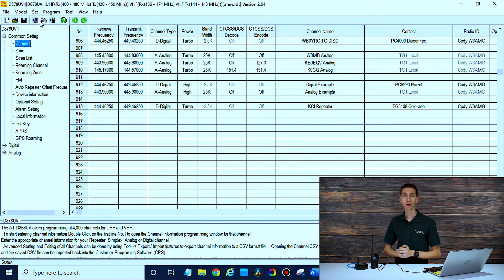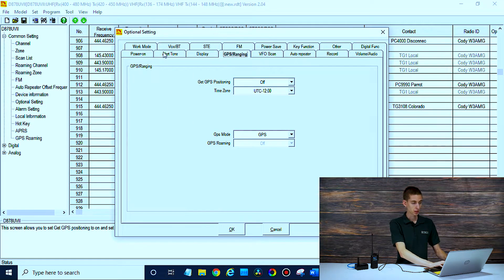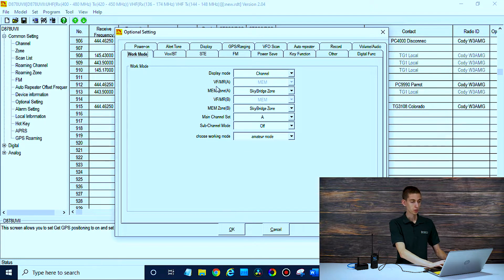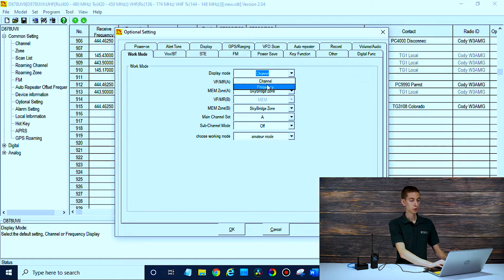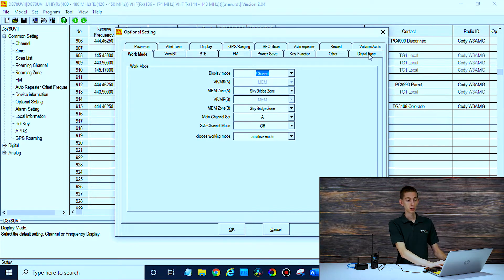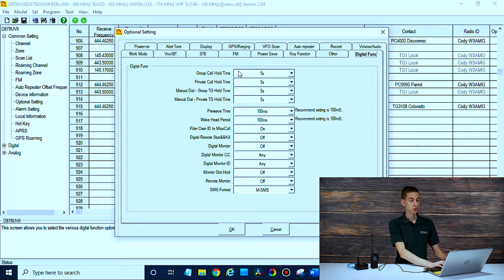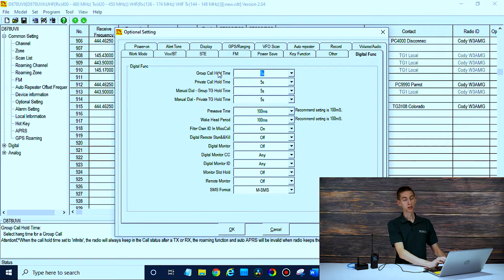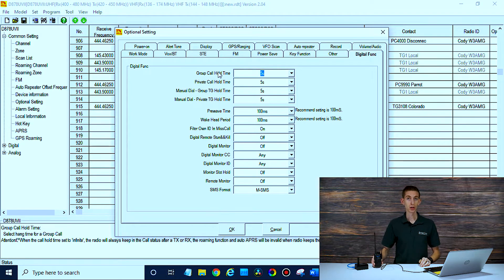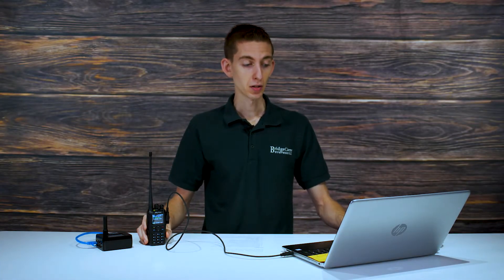If you're doing everything from scratch and you don't have the UltraCode plug, there is another thing you'll want to do under Optional Settings. Go to Work Mode and then change the display mode from channel to frequency, otherwise you won't be able to see anything. Also, regardless of what code plug you have, go to Digital Function and increase your call hold time. What this does: when you're actually selecting your talk group on the radio, the call hold time will determine how long you're going to be able to have that selected before it resets back to the default. Let's set these to about 10 seconds.